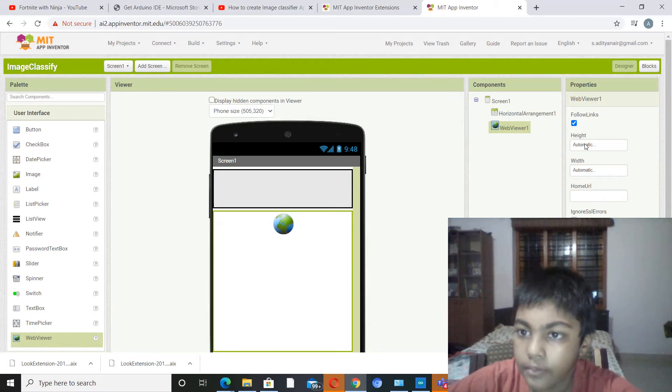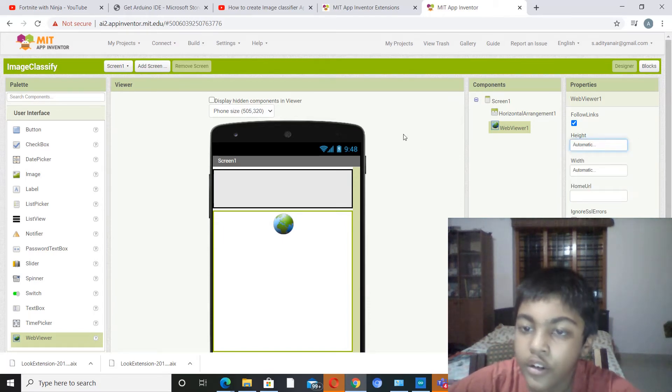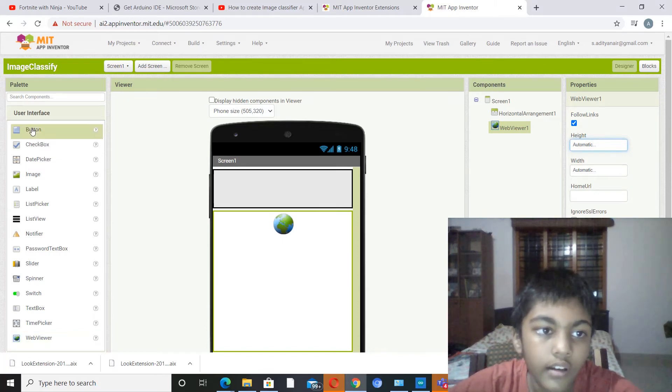Now we need to go to user interface and pick out web viewer. Yeah, now okay. So you don't have to do any changes to this.